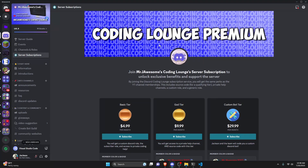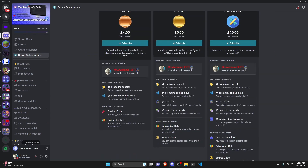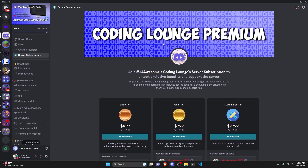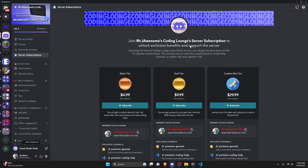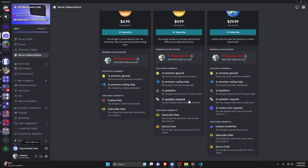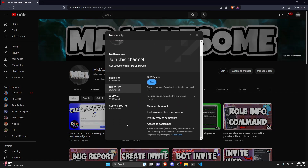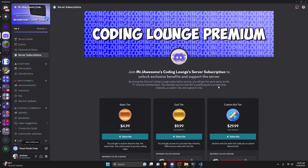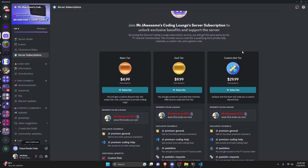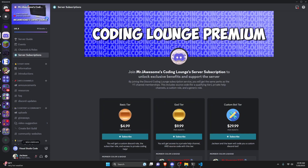Before I show you how to do this, I'd like to say that if you'd like to get access to the source code from this video or other videos on my channel, you can do so by joining a channel membership on YouTube or a subscription over on Discord. On Discord, if you get the god or custom bot tier, you will get access to that source code. Over on YouTube, if you get the super god or custom bot tier, you will also get access. On both platforms, if you get the custom bot tier, my team will code you a personalized custom Discord bot. If any of this is of interest to you, go click the links in the description below, and let's get into the video.